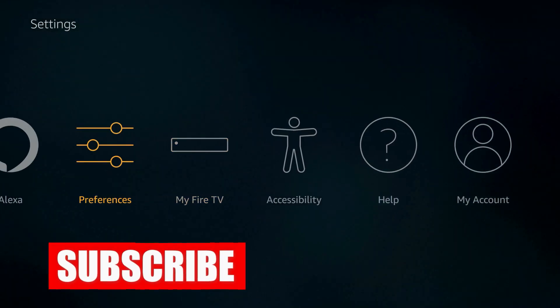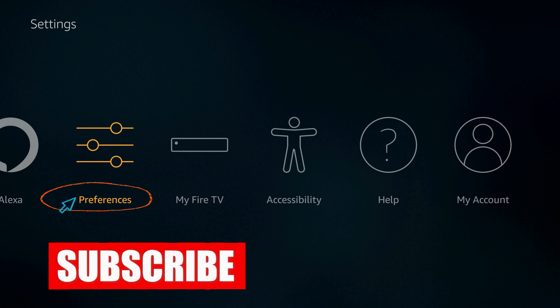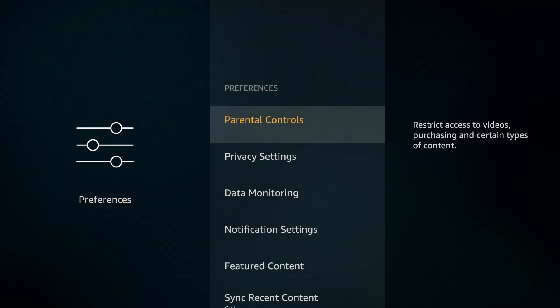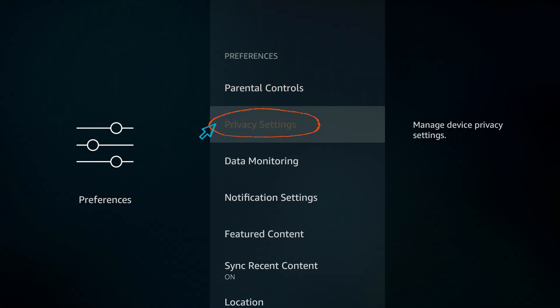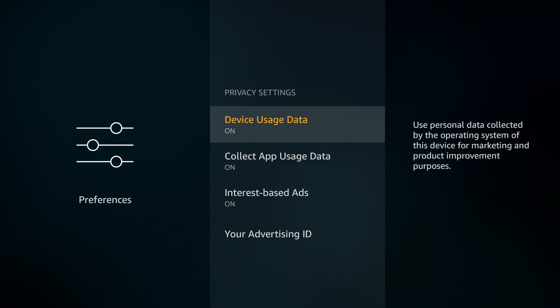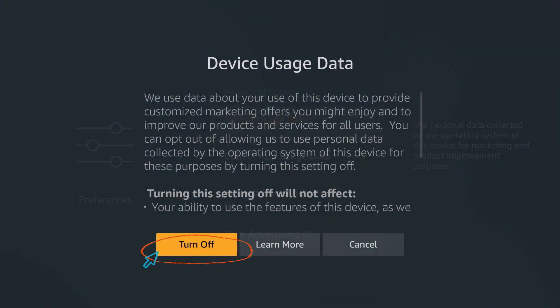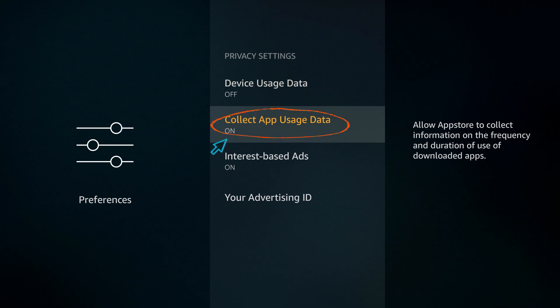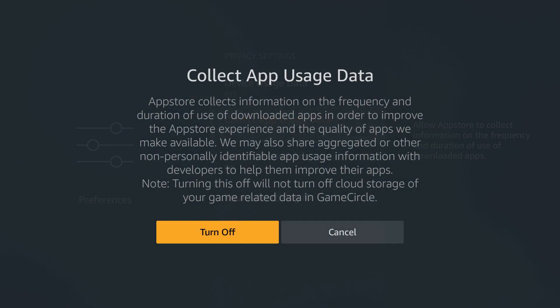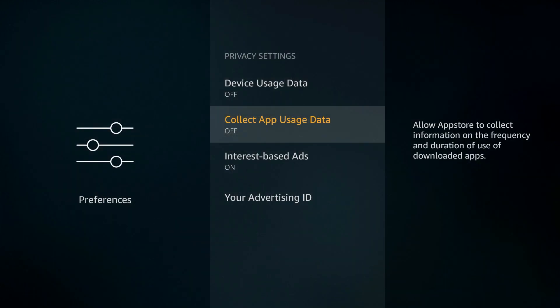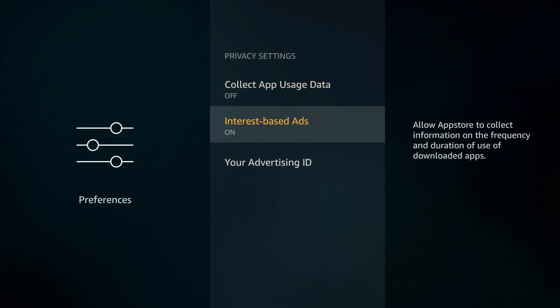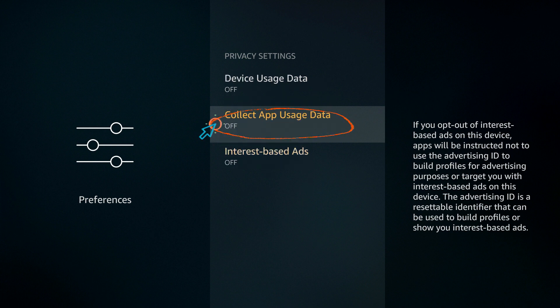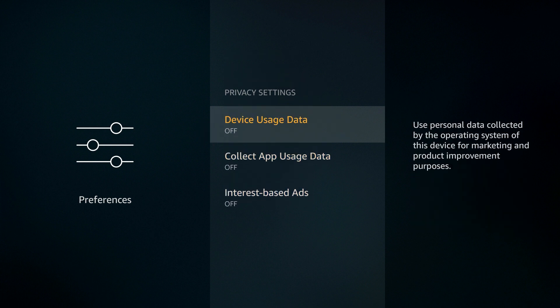Go back and go to Preferences now, and go to Privacy Settings. Once you get in, turn off Device Usage Data and also Collect App Usage Data. And the last option, Interest-Based Ads, so turn it off so we don't get anything.